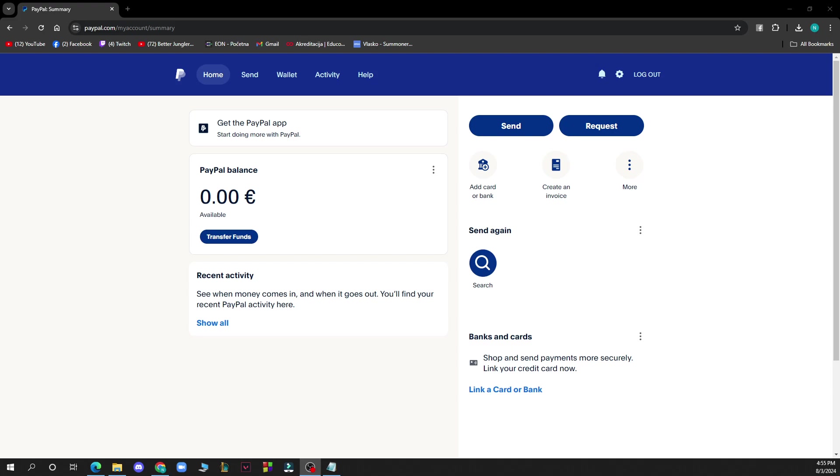So the first thing that you need to do is go to paypal.com or download the PayPal application from the Google Play Store or the App Store, whichever you have.